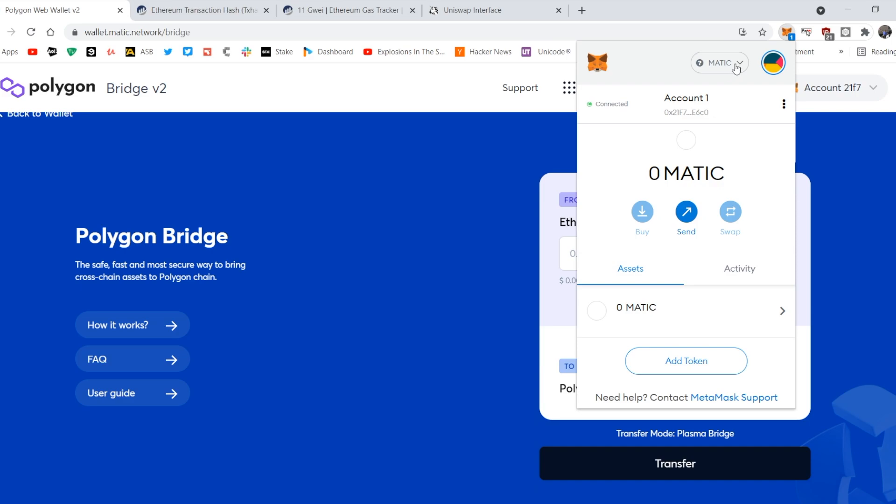And there you go. And then you can spend your MATIC on any transaction you want. Sweet. Have fun.